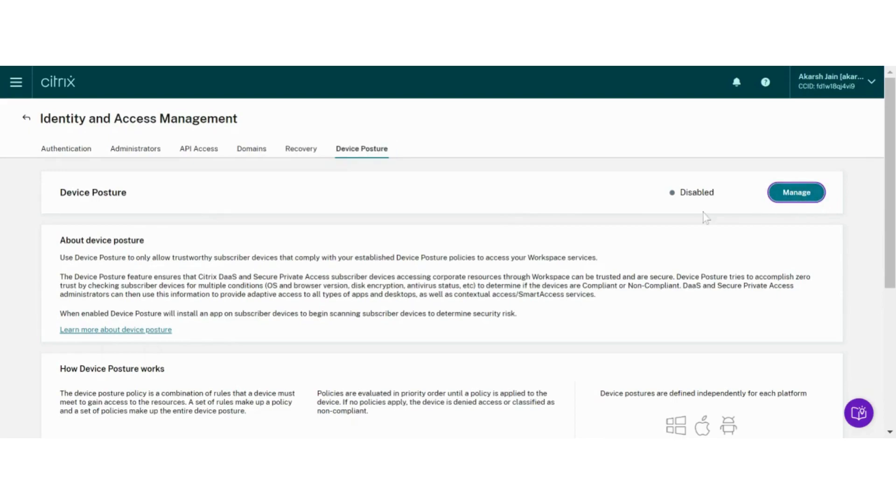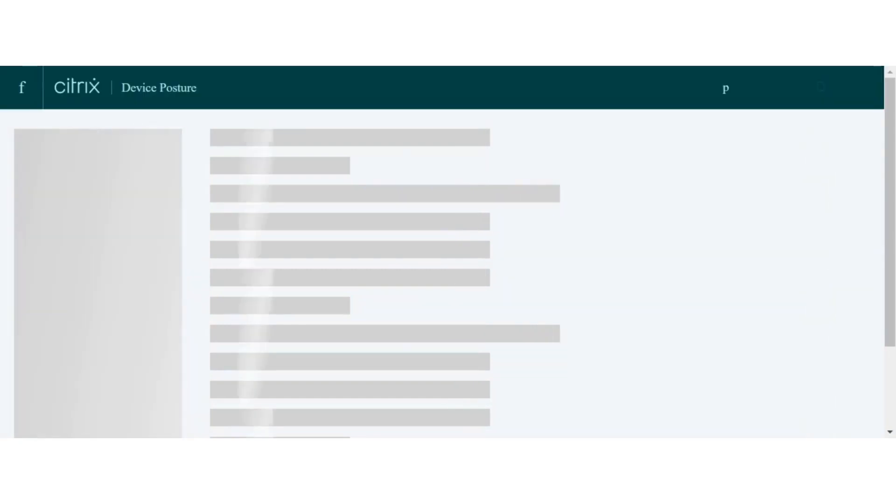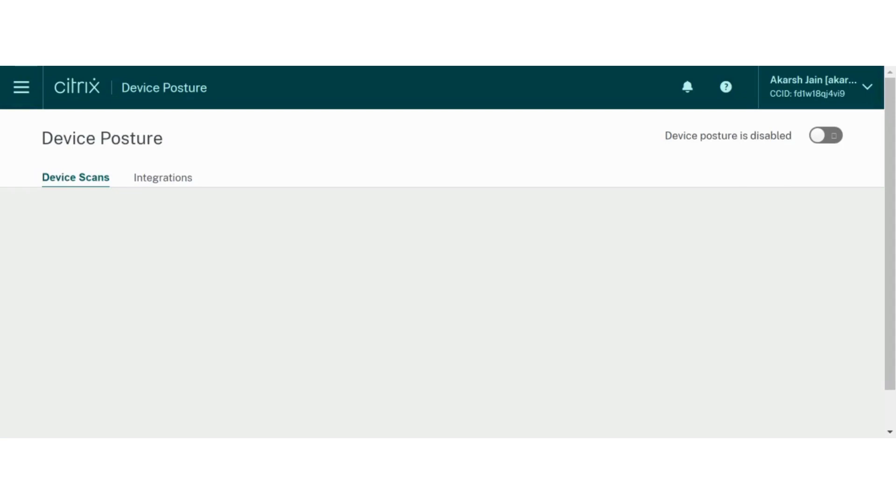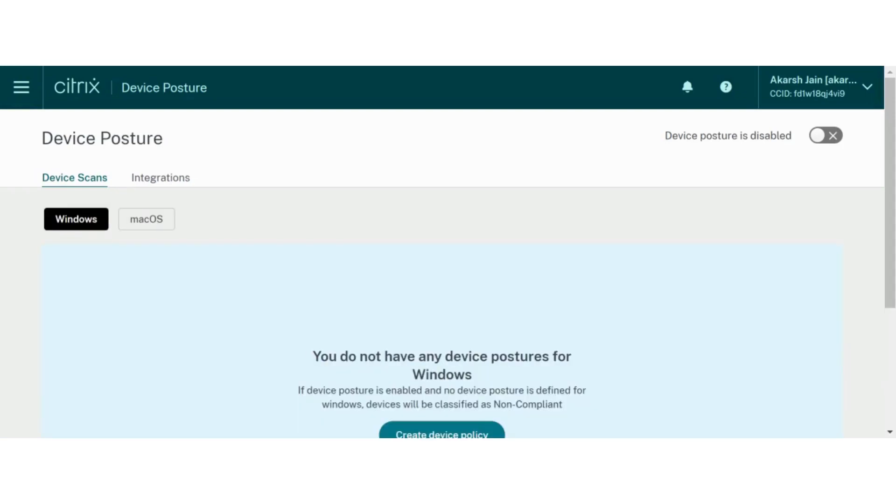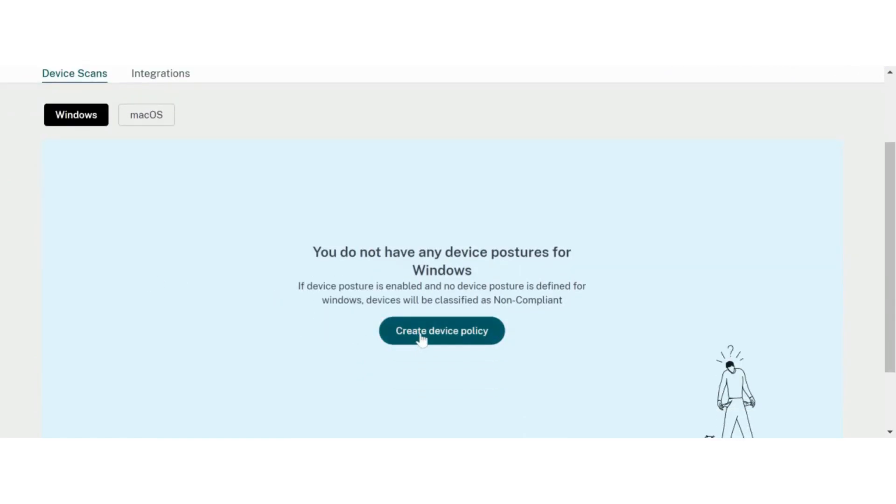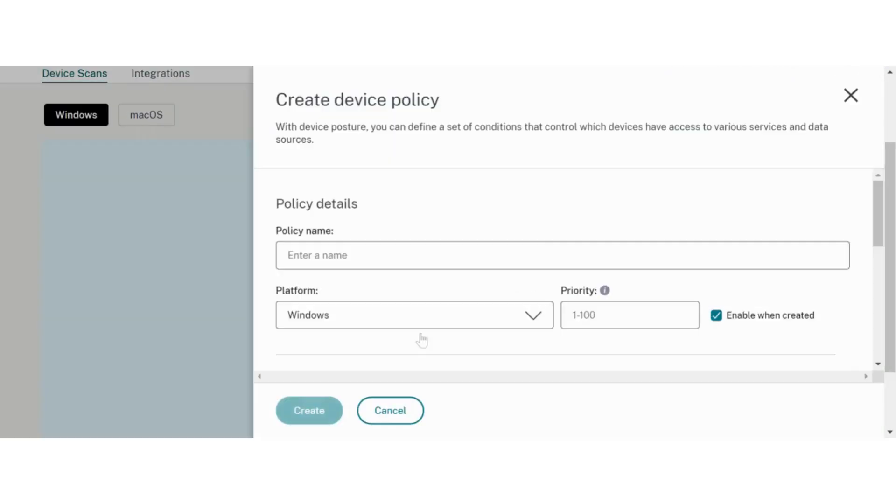This will open Device Posture configuration module. From this module, administrators can create checks for end devices connecting to the Citrix Workspace URL. With Citrix Device Posture service, administrators can create platform-specific checks using Create Device Policy button.